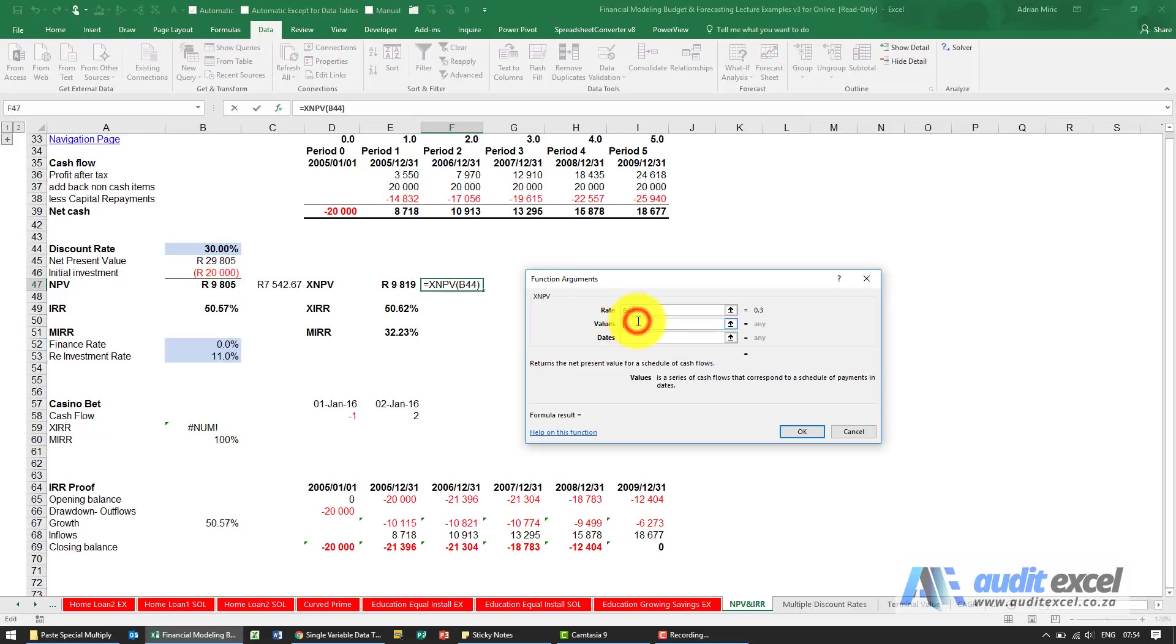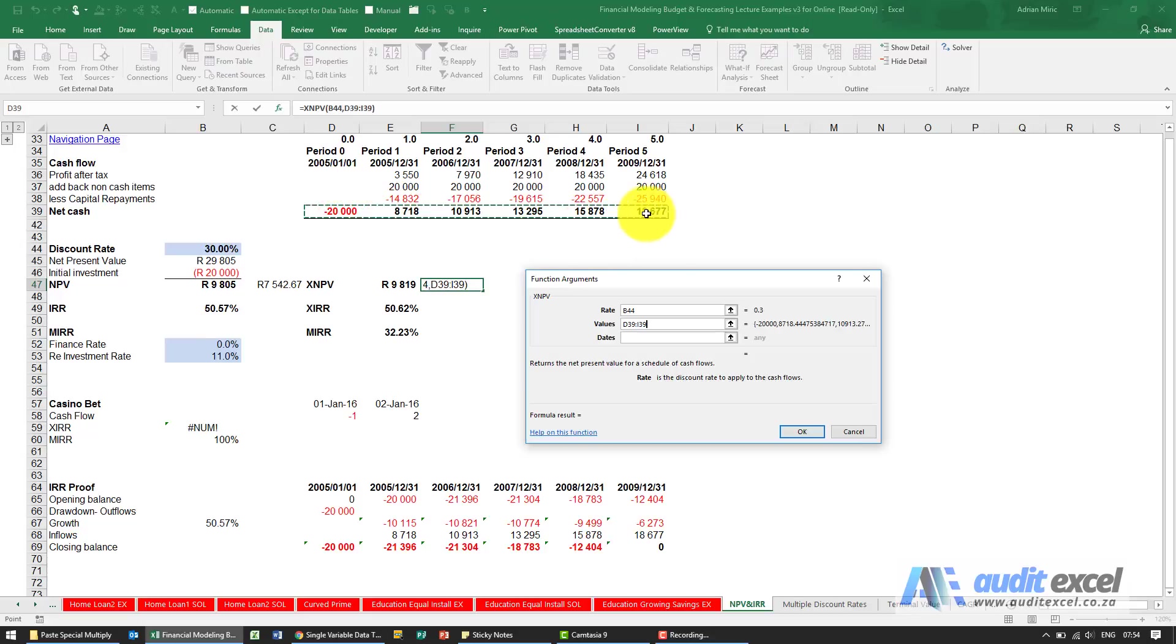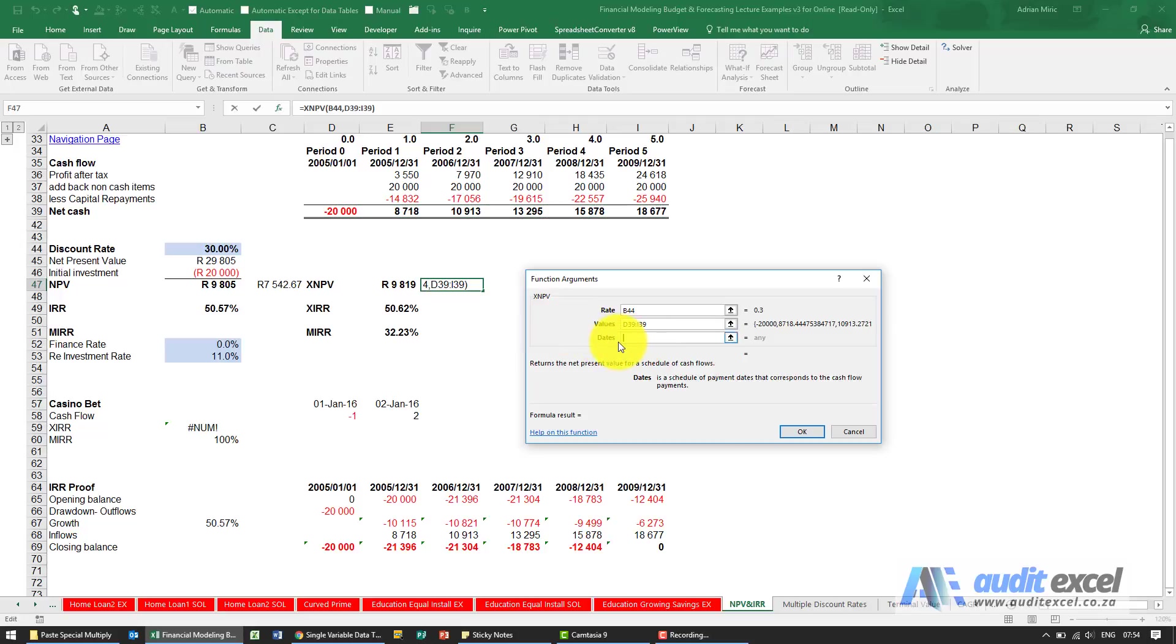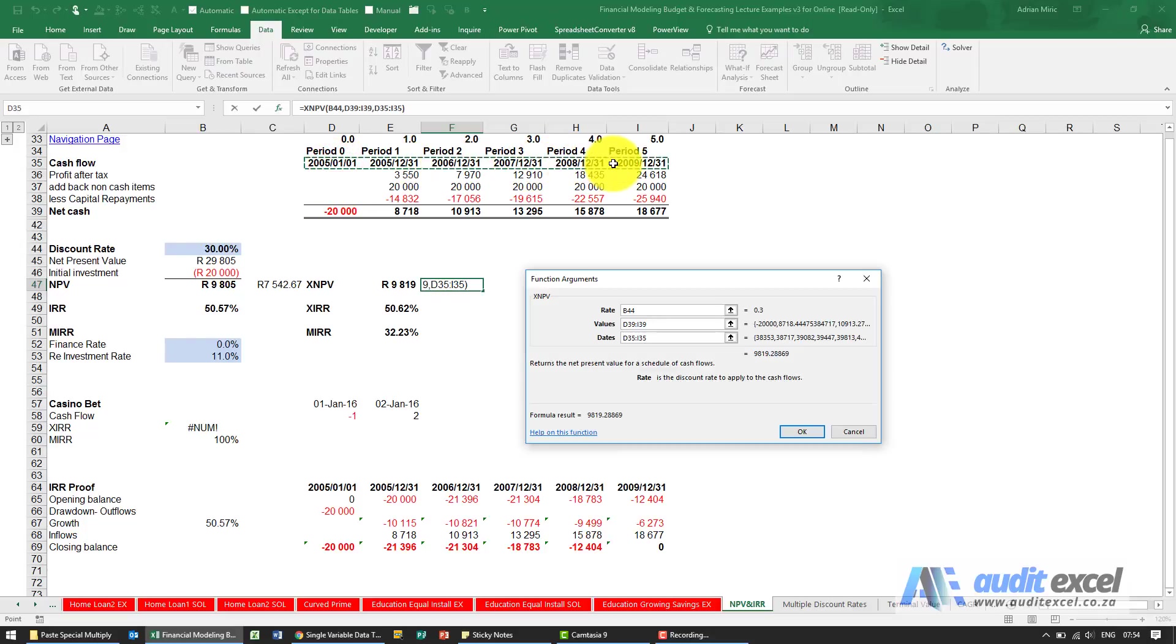What are the values? Unlike NPV, in this case we must include all the cash flows including period zero. The reason we can do that is because I've got an option called dates, and I can now specify by highlighting these dates exactly at what date each cash flow happened.